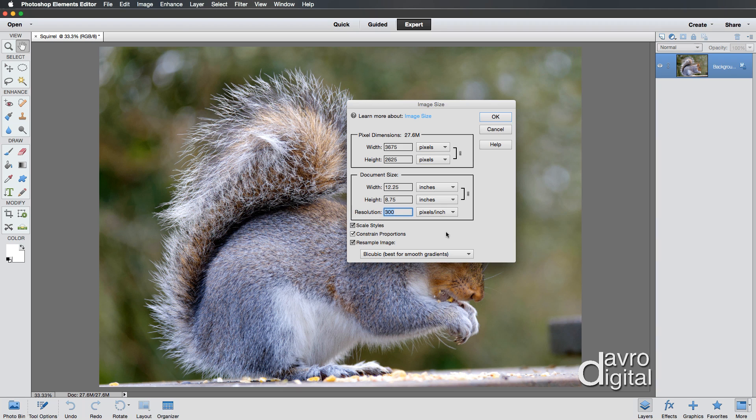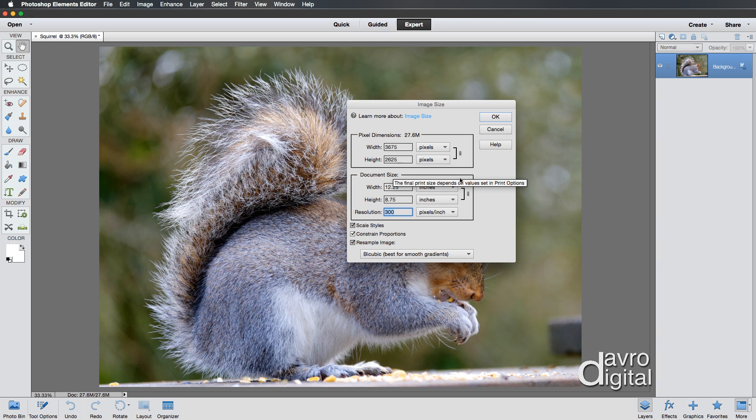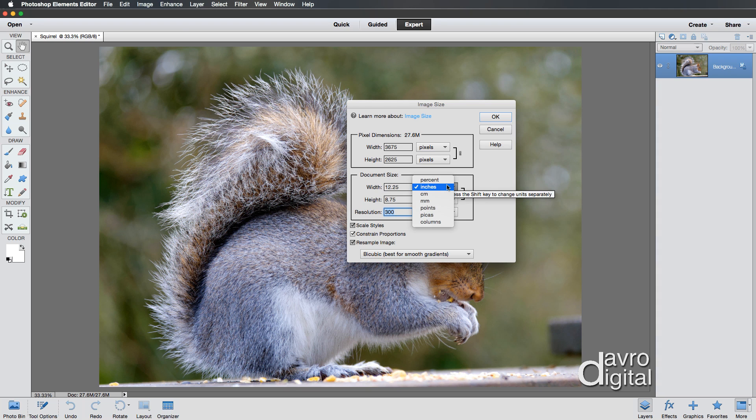Once you've set it to 300, you may notice at the top you've now got a bracket with a rather massive file size in. So at this stage, if you go down to Document Size, which incidentally is available in both inches, centimeters, millimeters, whatever one you're comfortable working with.